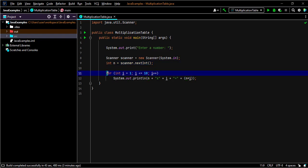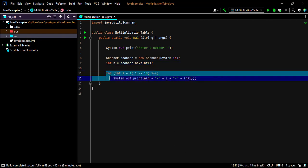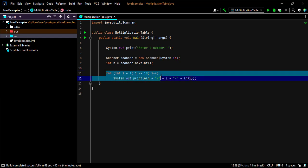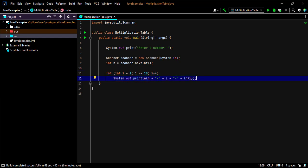We are finally using the for loop to loop through the multiplication of the entered number with i. So if the entered number is 2 we will print out the multiplication of 2 times 1 up to 2 times 10.